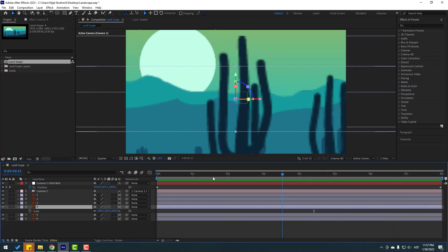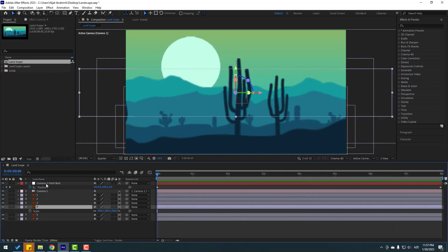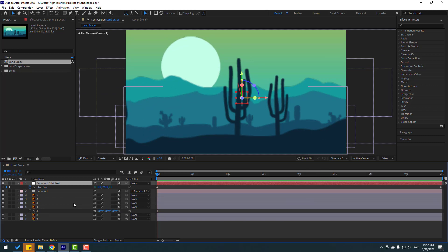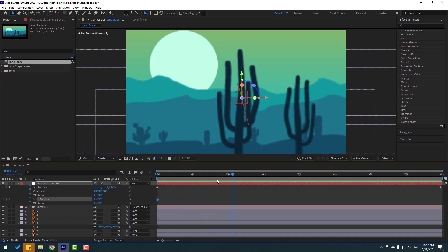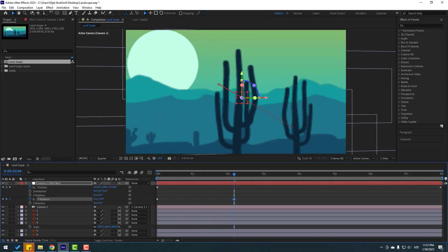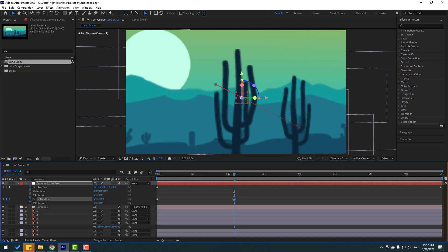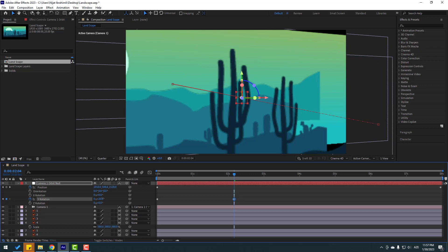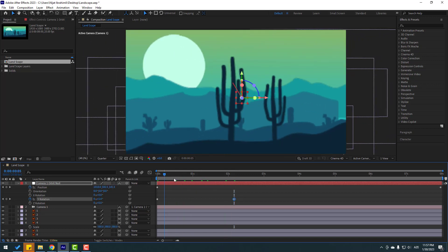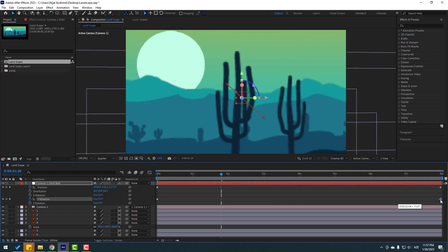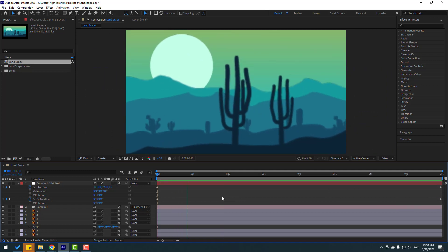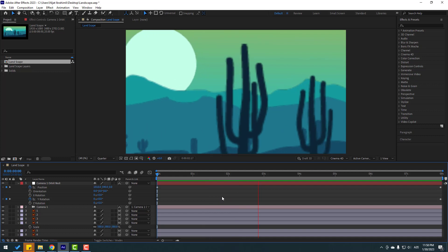Go back to the first second, select the camera null, hold Shift and press R to open rotation. Create a rotation keyframe, then go forward and change the rotation like this. Adjust the rotation again. Select the keyframe and move it to the right. Okay, not bad, I like it.